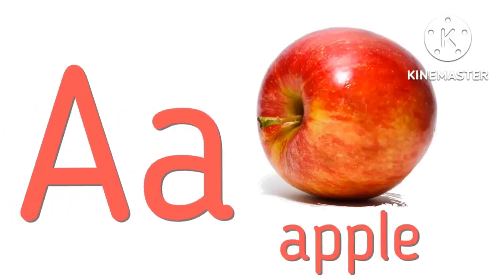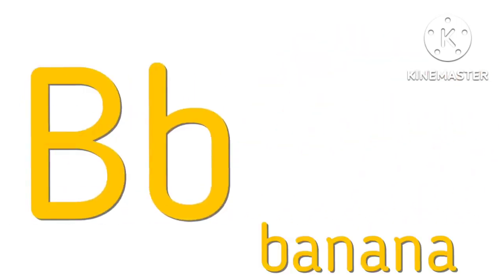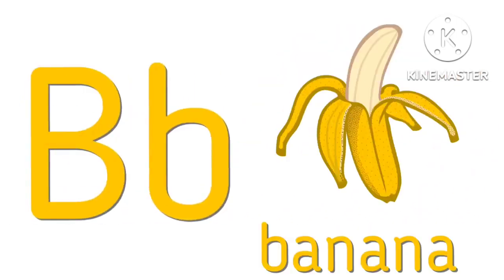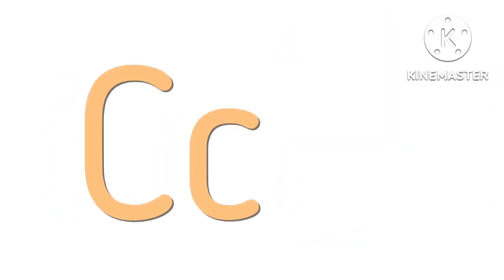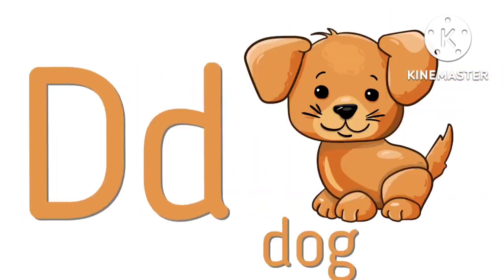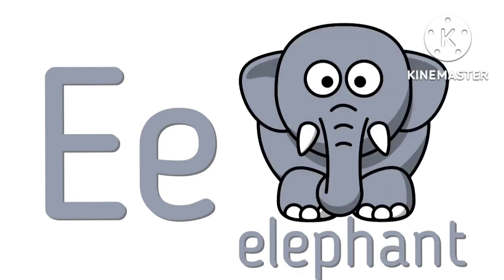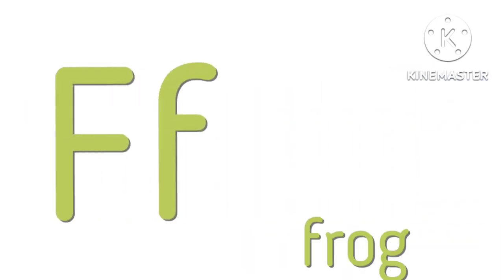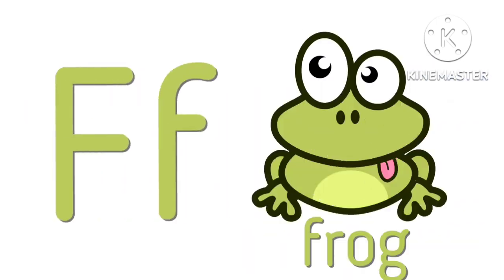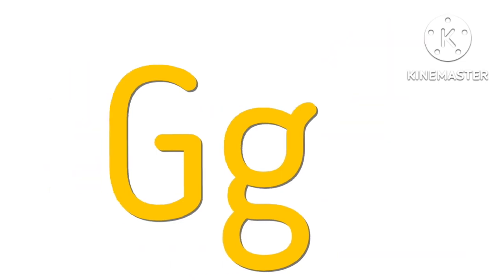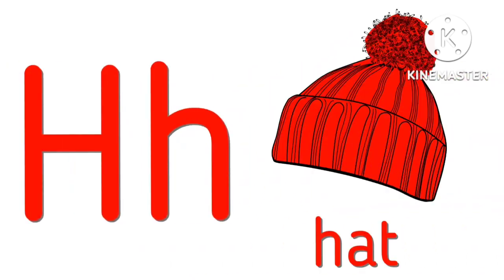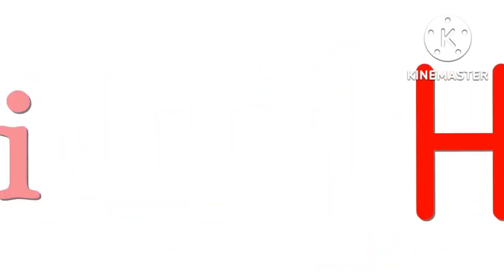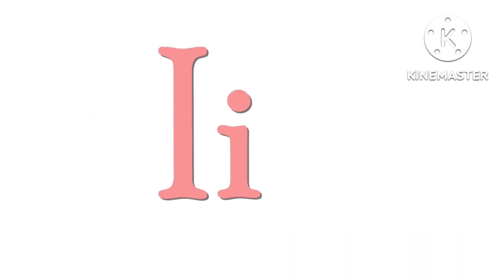A for apple, B for banana, C for cat, D for dog, E for elephant, F for frog, G for giraffe, H for hat, I for ice cream.